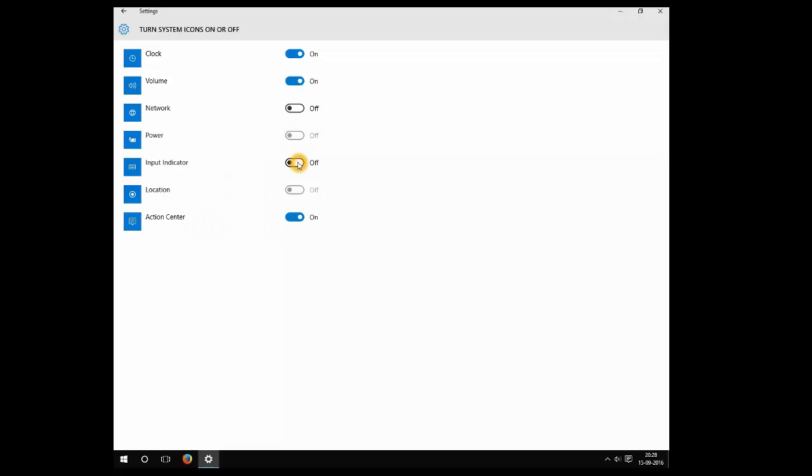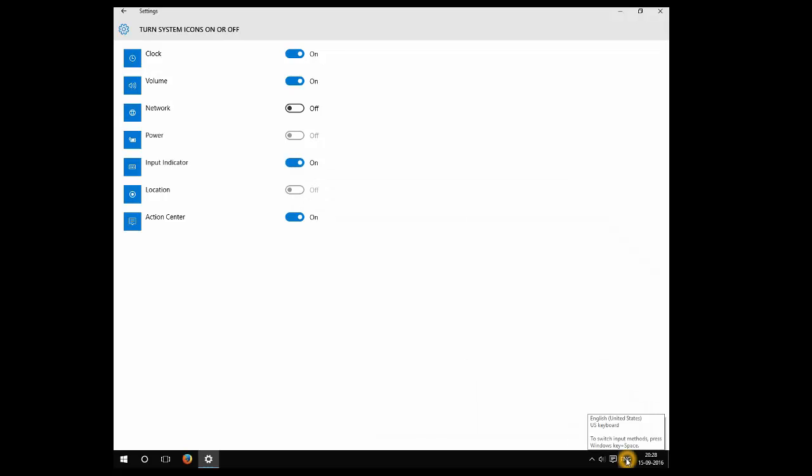If you want to turn on input indicator, you can keep it on. You can see which language input is in the system. You can even see the US keyboard.